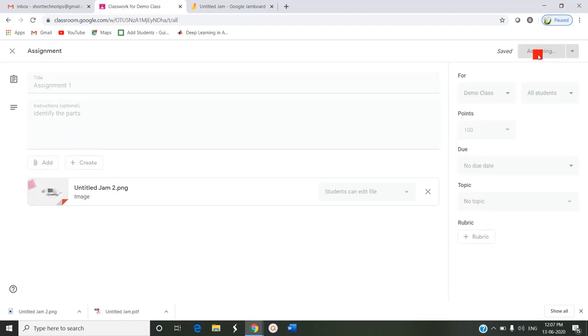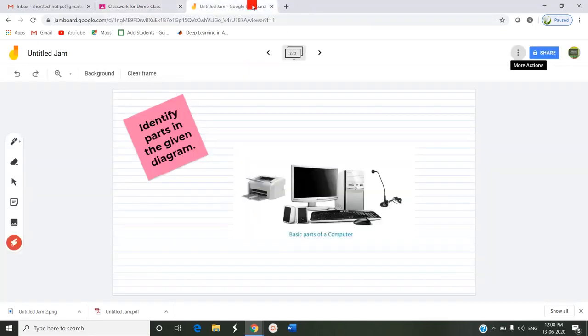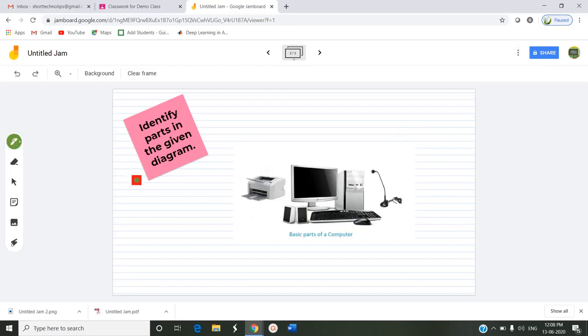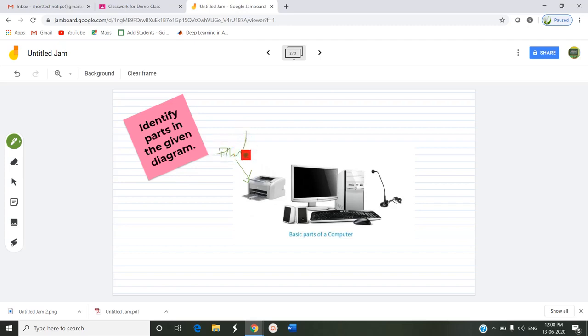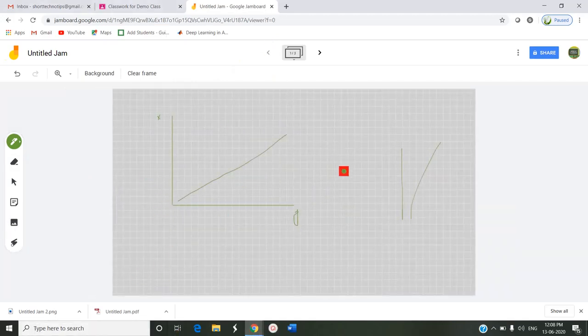I am clicking assign. Now this will go as an assignment to the students. Since Google account cannot be created in two ways as a teacher and a student I can't show here, but when the student opens like this it will open. By using this pen they have to mark here and they can write here as printer. Like this they can use the graph for x-axis and y-axis understanding purposes.